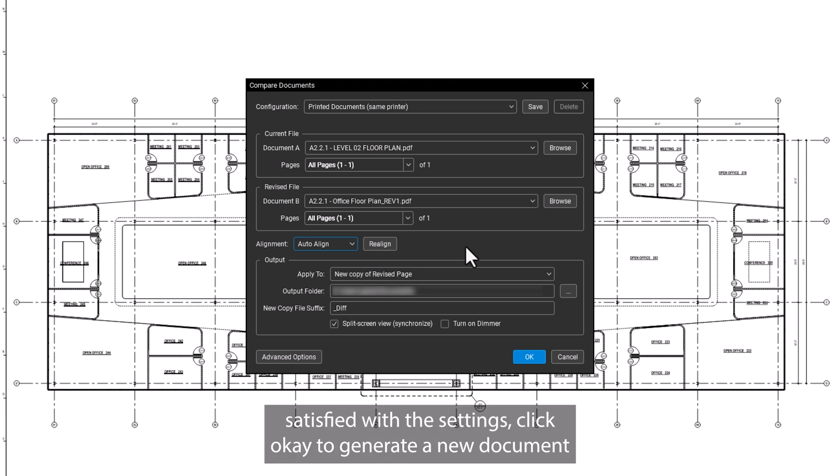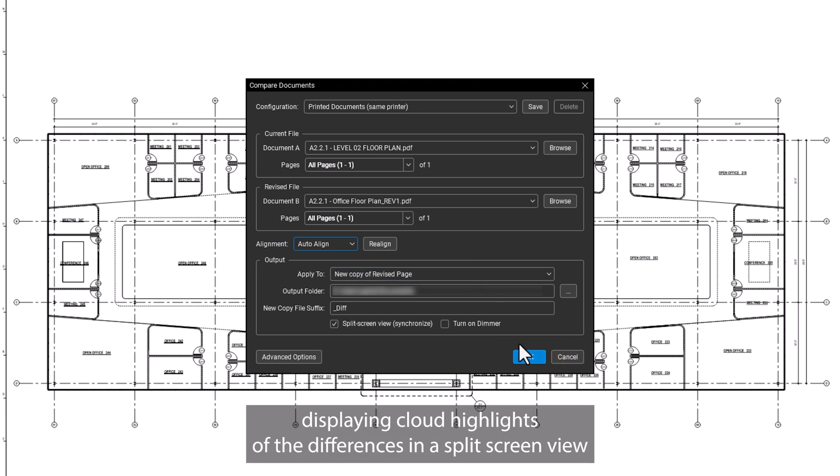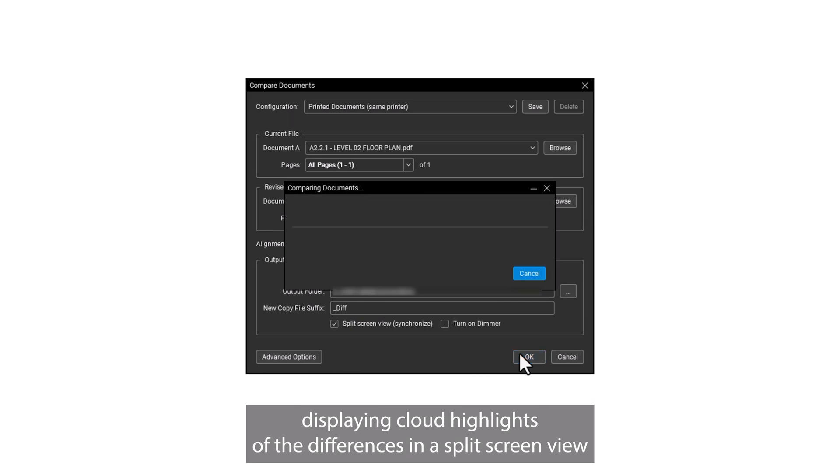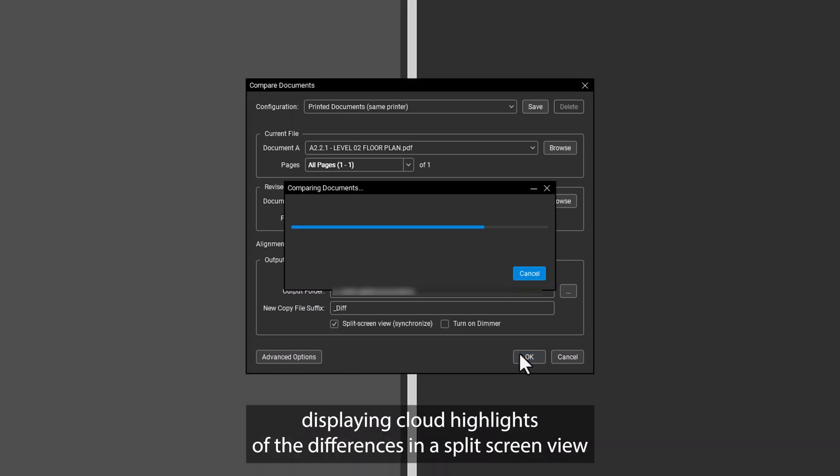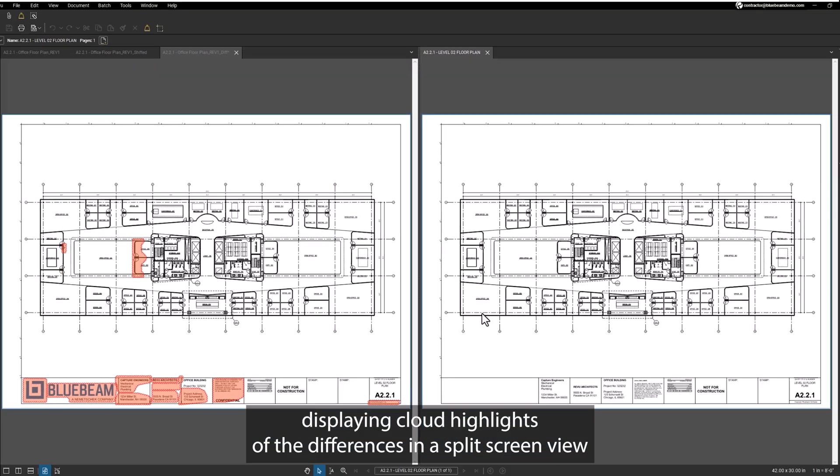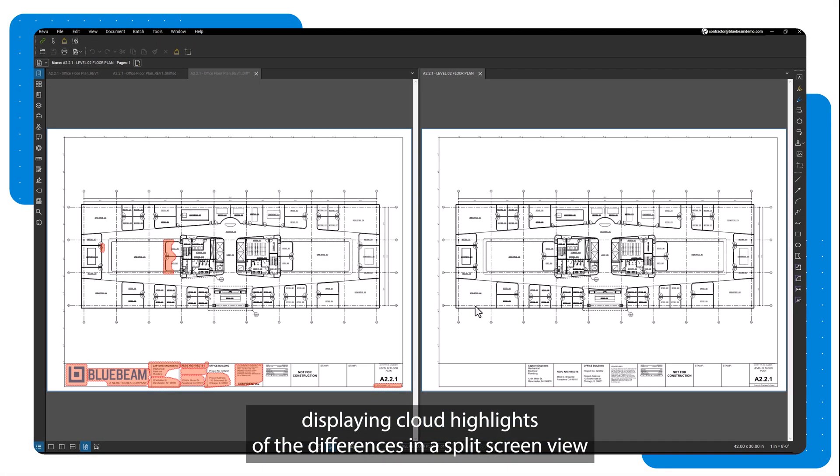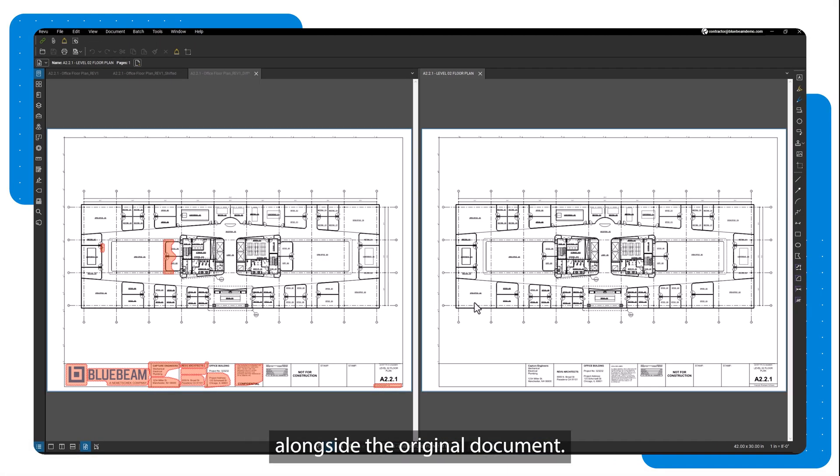Once you're satisfied with the settings, click OK to generate a new document displaying cloud highlights of the differences in a split screen view alongside the original document.